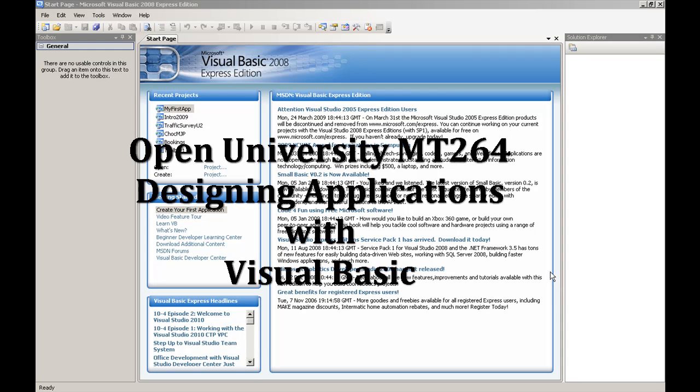In this video, I'm going to introduce you to the VB Express IDE, or Integrated Development Environment. The best way to do this, I feel, is to actually go through the process of creating an application using the IDE. So let's get started.